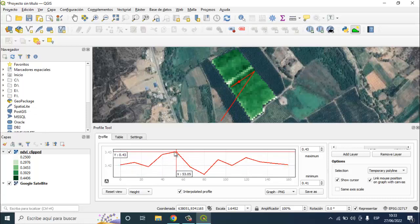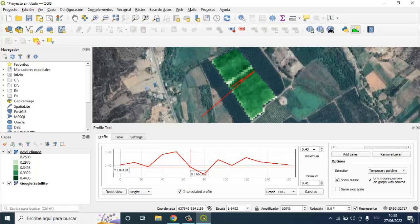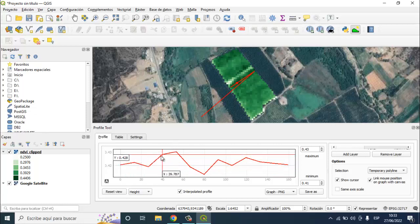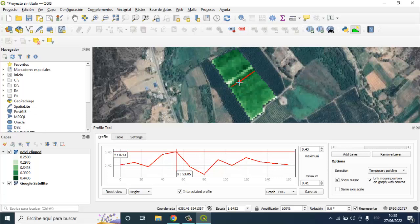You can see here in this line, we have a max value of 0.43. Here it is. You can see I move here and this polygon is moving.